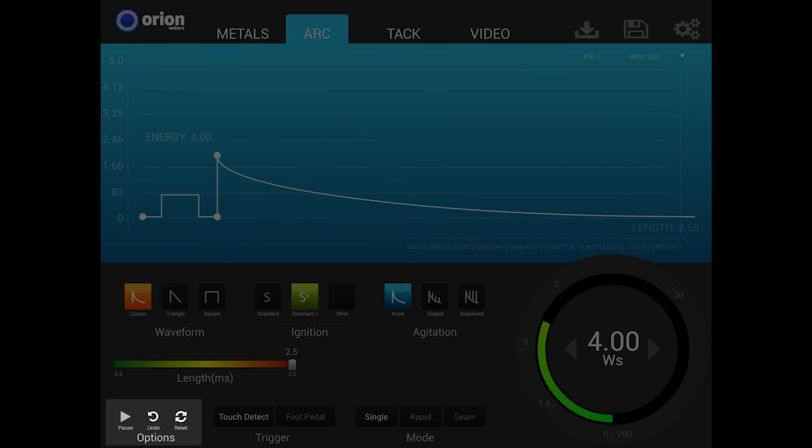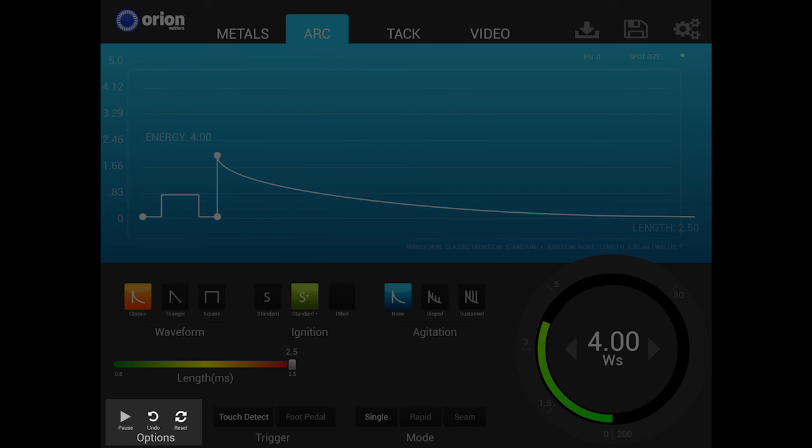If the play icon is green, the welder is capable of making welds any time contact is made with a grounded workpiece and the electrode. When paused, users can make adjustments to any settings but are unable to weld until the play pause button is pressed and showing green.